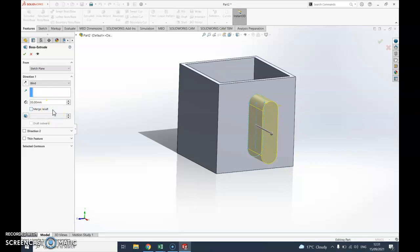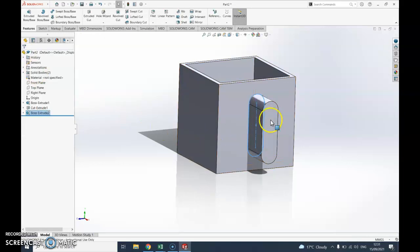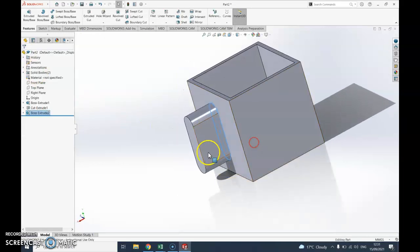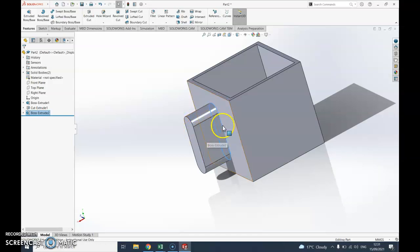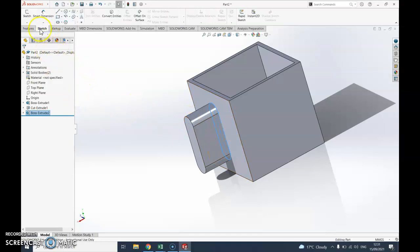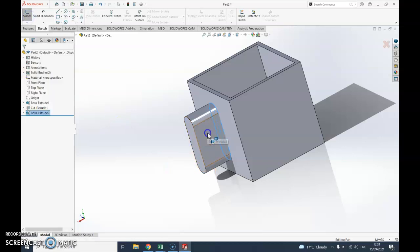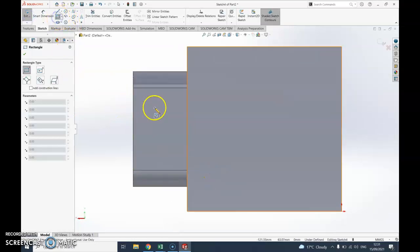Now what I need to do is I need to sort of cut the hole through here so I can put my thumb and my finger through so it doesn't spill my drink. Again exactly the same idea: sketch, sketch, select the surface, draw your shape.